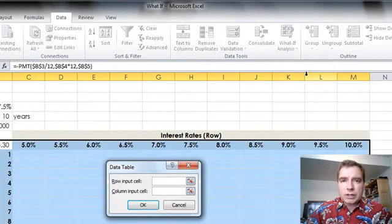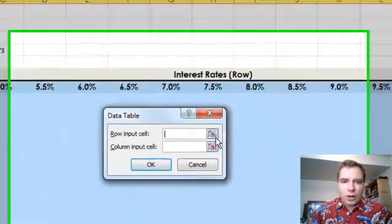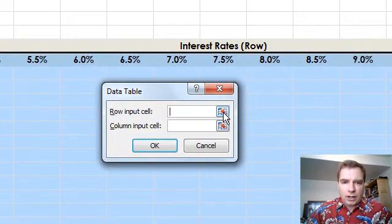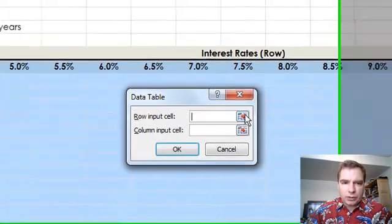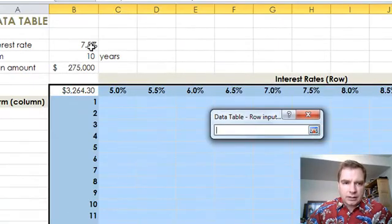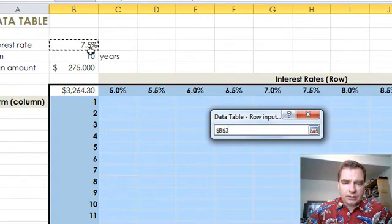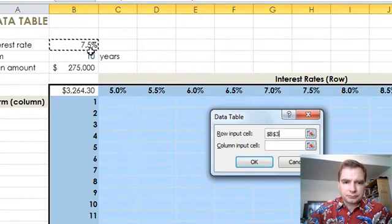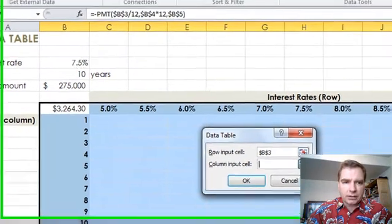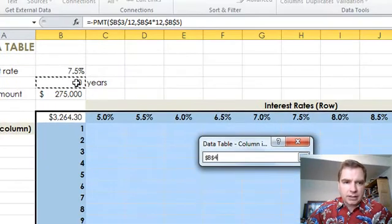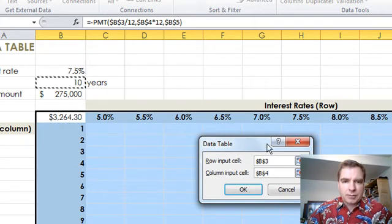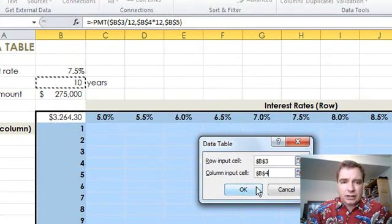That's only going to ask me two questions. It says: I need to know what row has the values that you want to input — and those rows need to go right here in cell B3. Then it says: I see the column — the first column in your data table — where does that need to go? That needs to go here in cell B4. So I'm set up to vary the interest rates in the rows, the term in the columns, and all I've got to do is click OK.